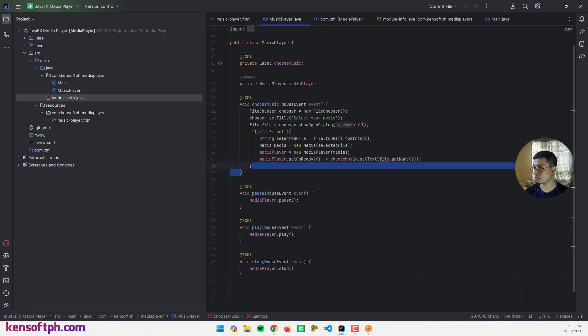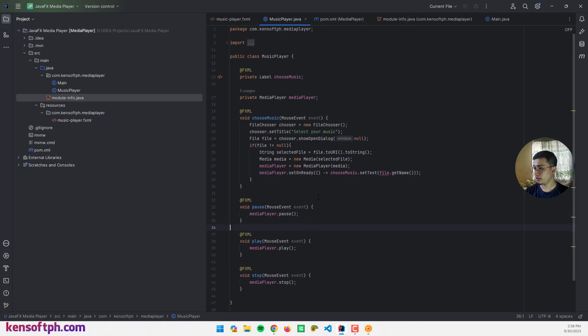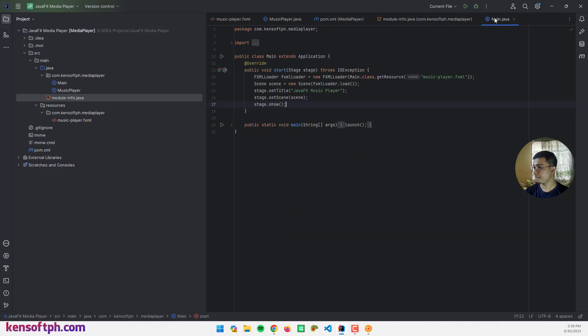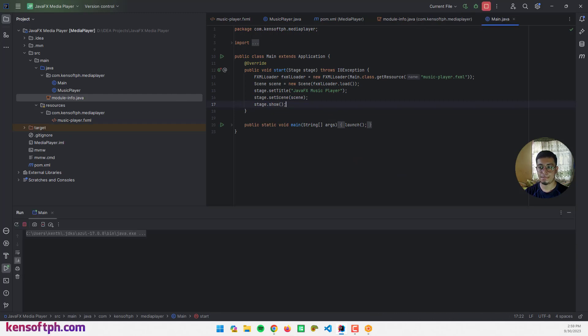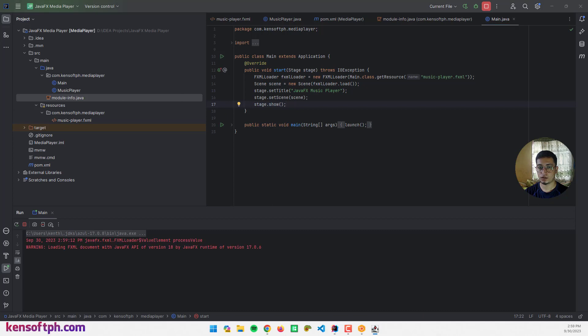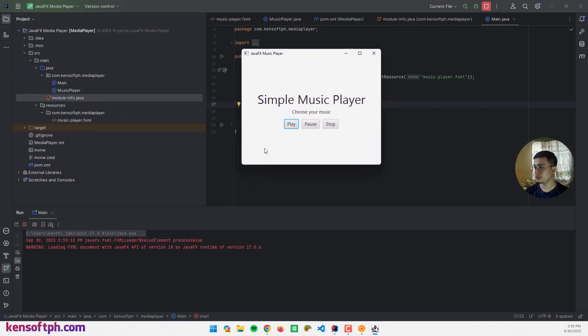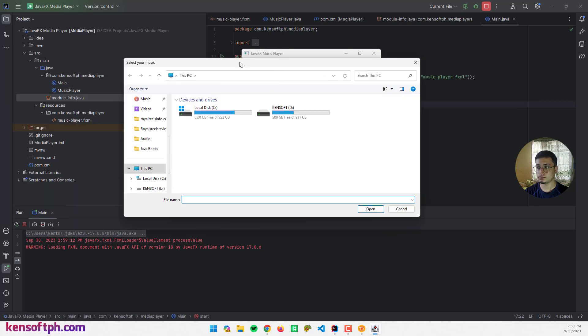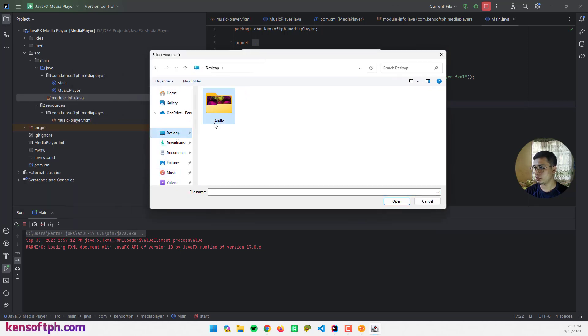I think it's good and let's try to run our Simple Music Player. Let's run it. Now choose your music.